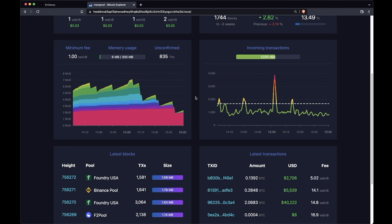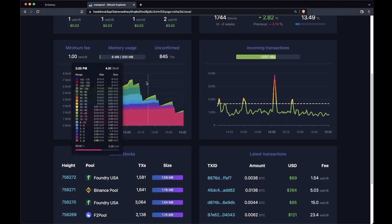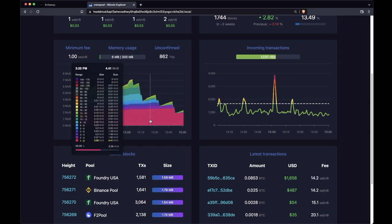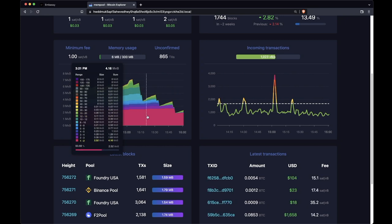Up here you have the transactions that do pay higher amounts and that's why those are the first to get put into blocks and these are the last to get put into blocks.